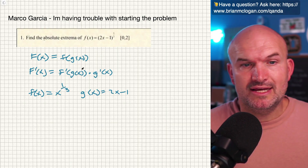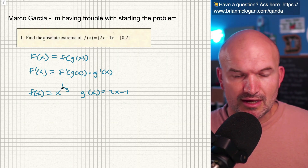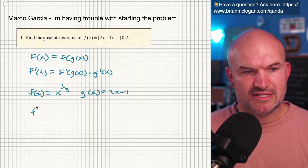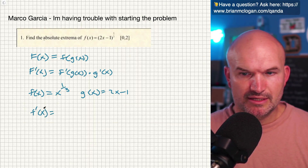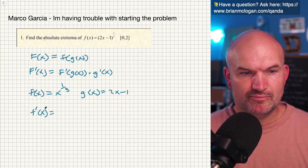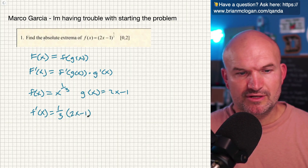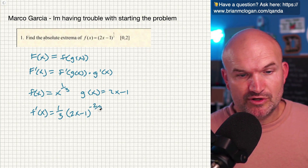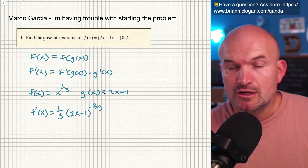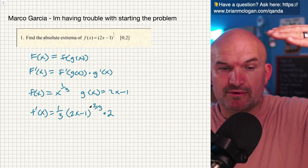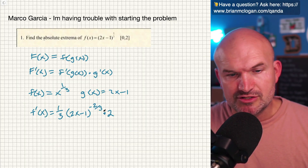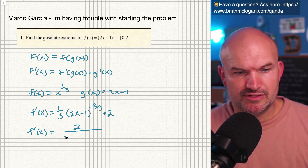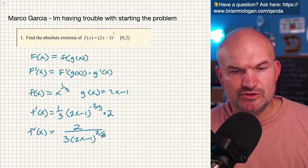Now let's identify the derivative. Using the power rule, bring the power down to the front — so f prime of x: bring down 1/3, keep the inside function, and subtract 1 from the exponent, giving negative 2/3. Multiply that by the derivative of g(x), which is 2. Since we have a negative power, rewrite it as a positive by moving it to the denominator: 2 over 3 times (2x minus 1) raised to the 2/3.